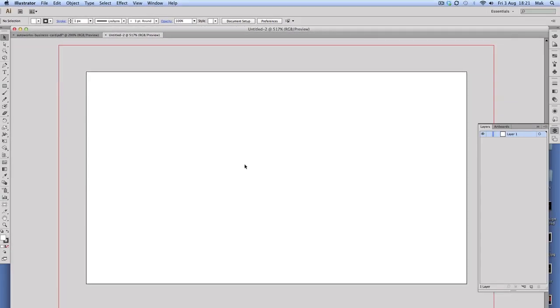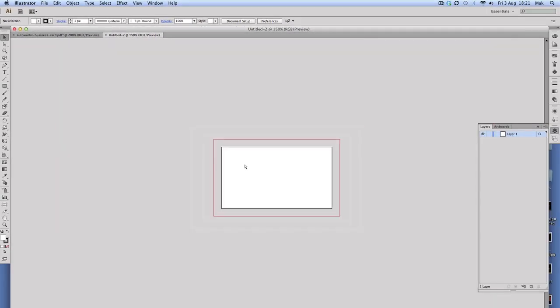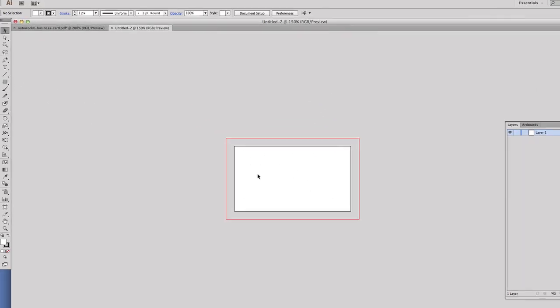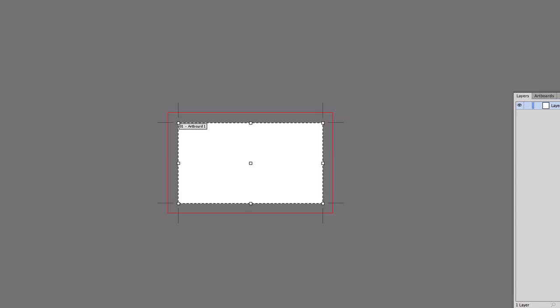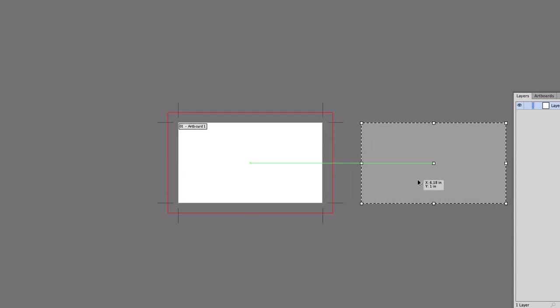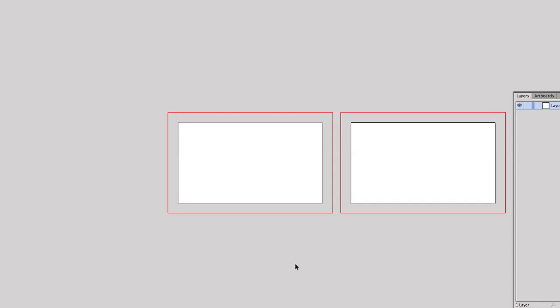We've got our document open. We need to work on the front and back side of the business card, so we need to make a duplicate of this working area. I'm going to click here, hold down the Alt key, then click and drag. This is going to be our front, and this is going to be the back of the business card.